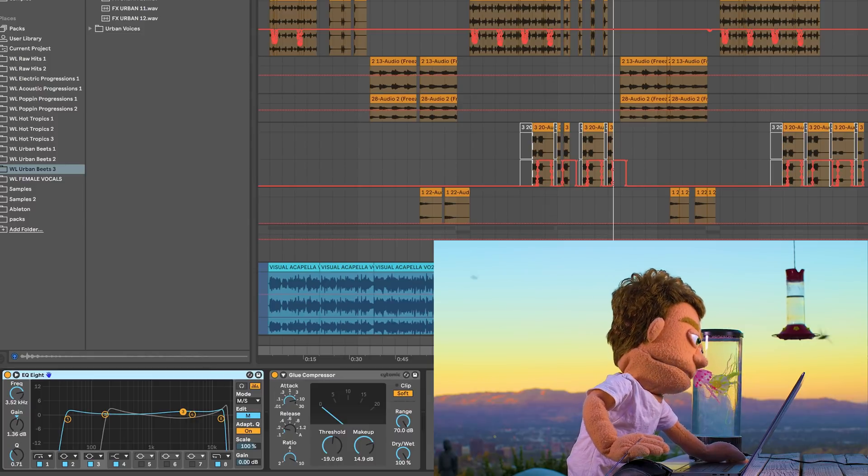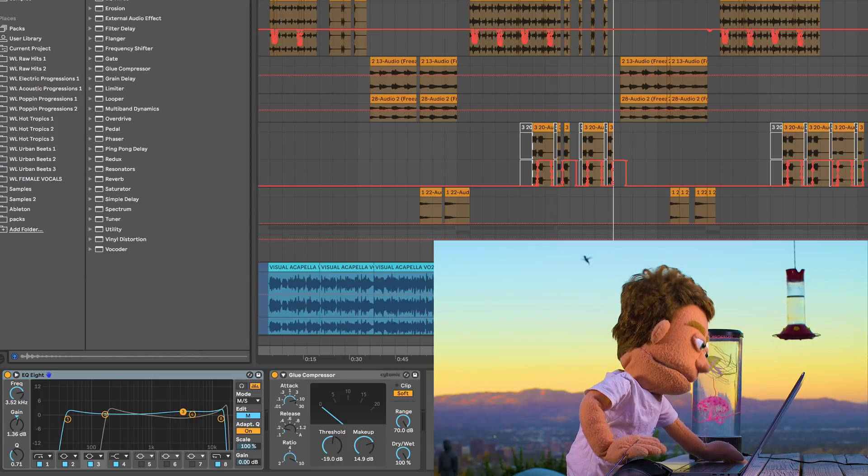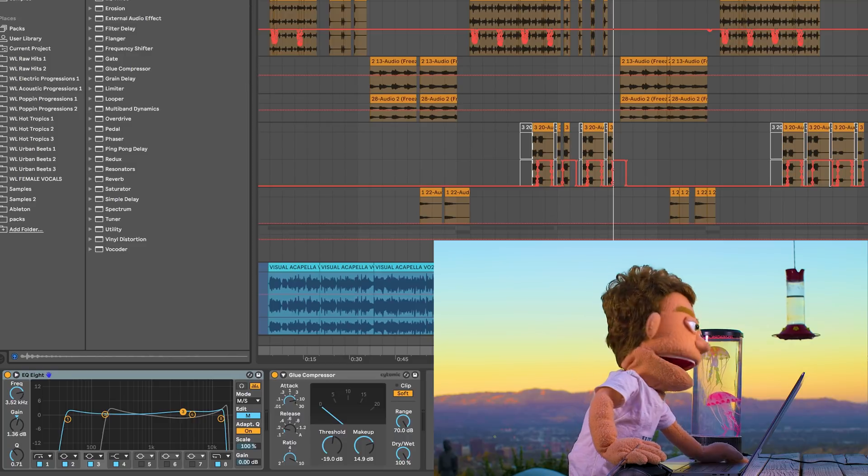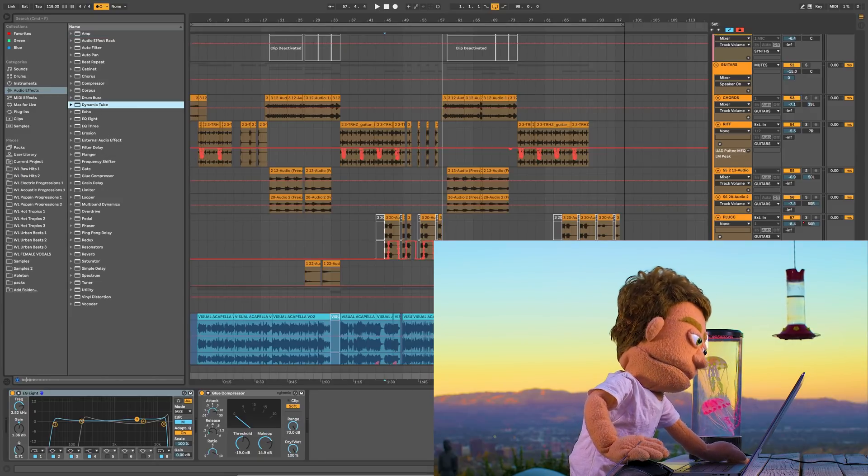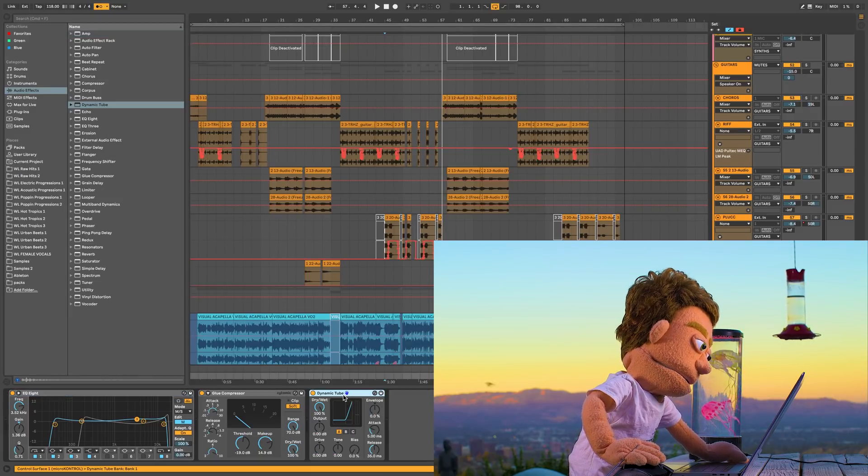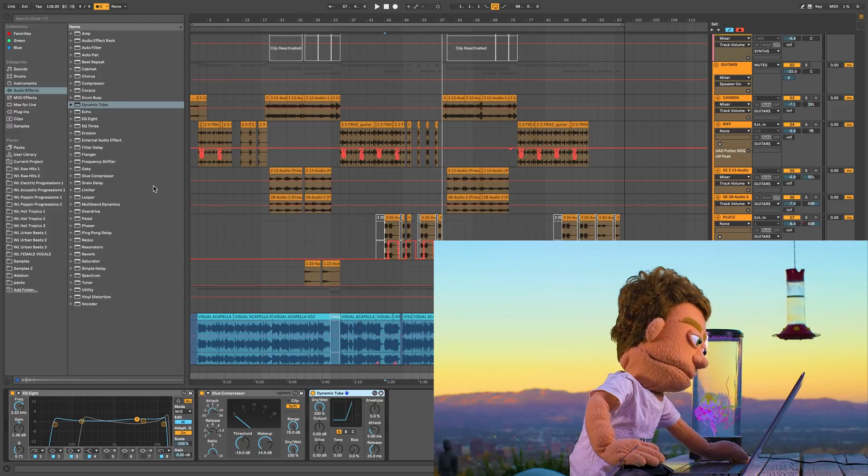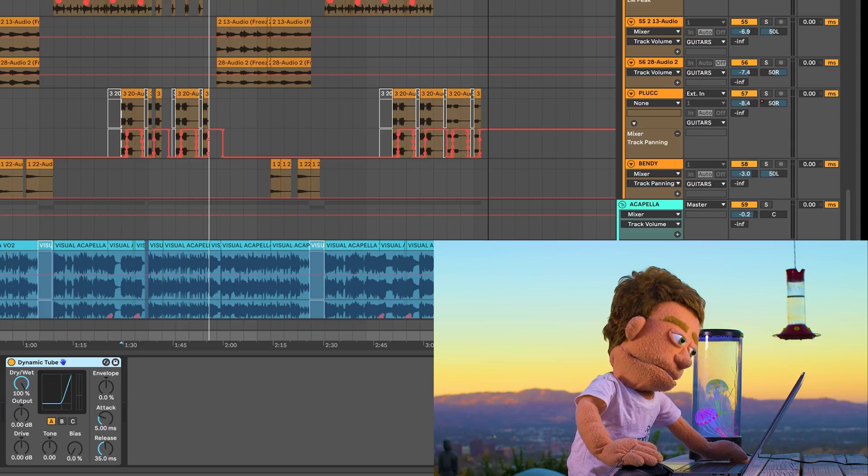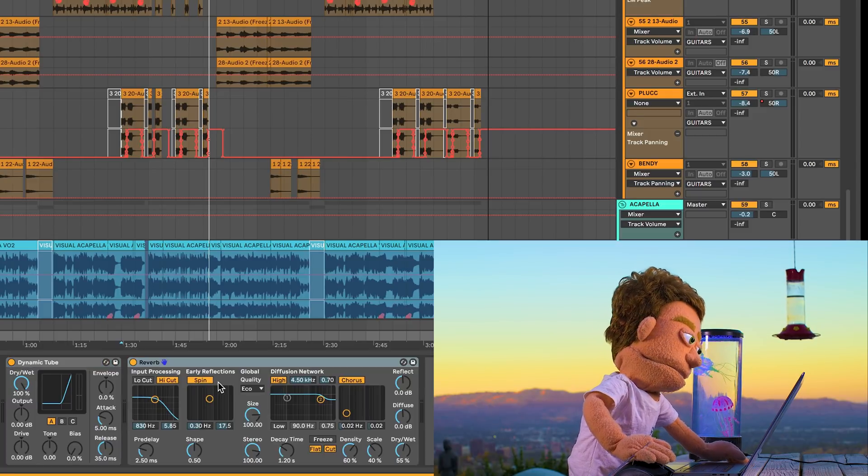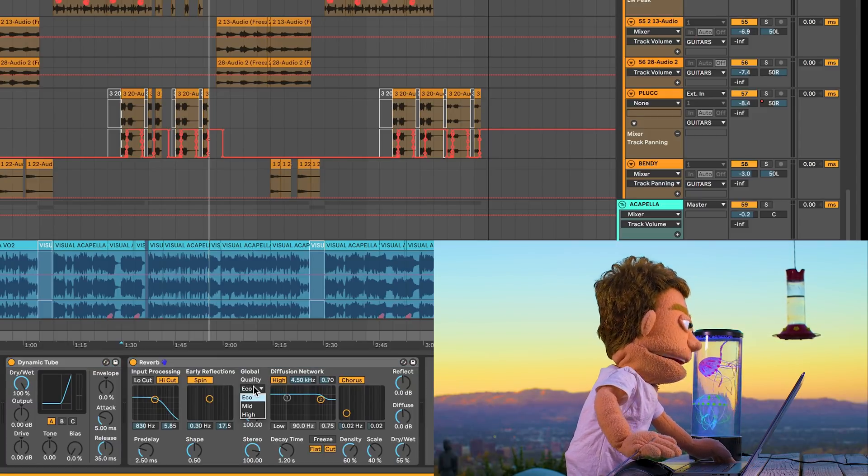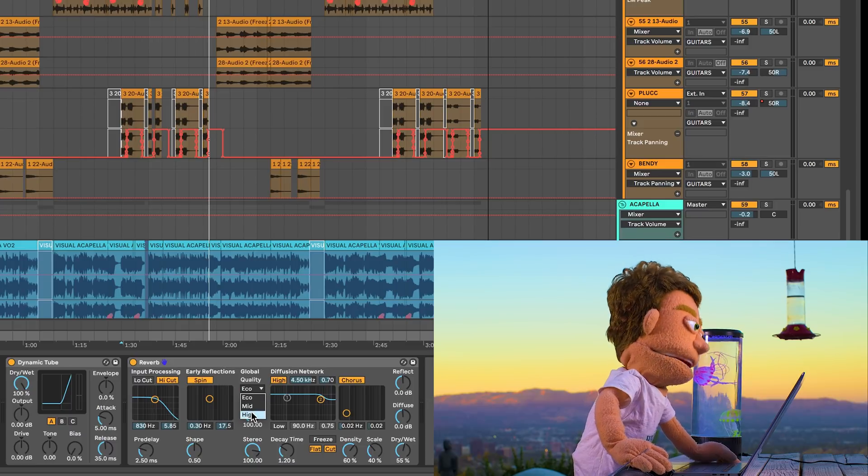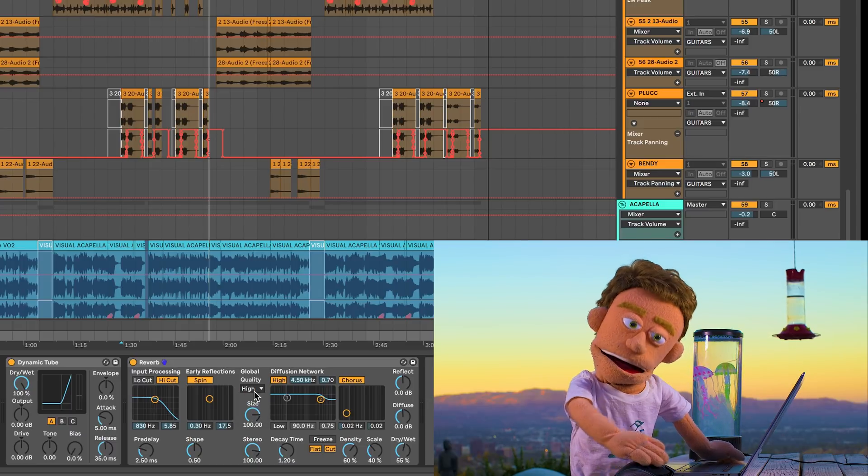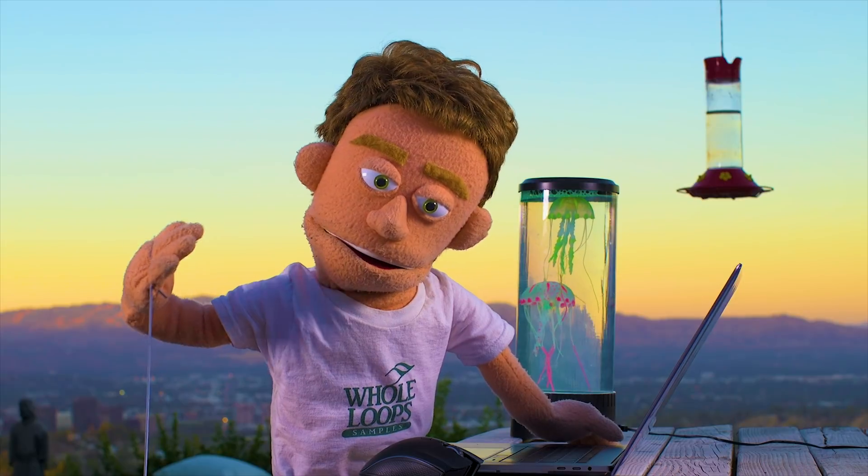The other two stock Ableton plugins that actually have an option right off the bat for a higher quality sound is the dynamic tube. Boom. High quality. On some of the plugins that have that high quality option, it's already enabled. And also reverb by default is on eco. And again, if your CPU can handle it, switch it to high and see what you think.